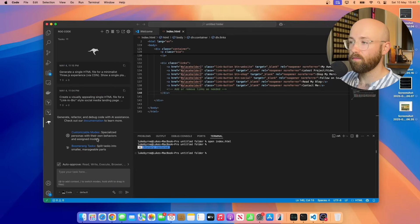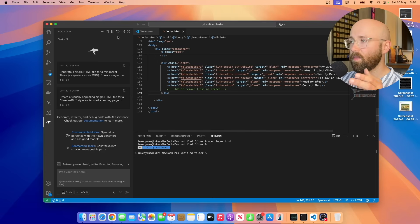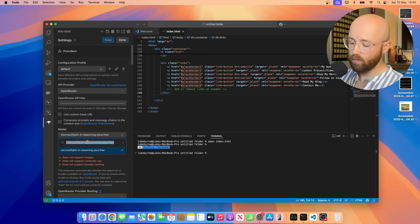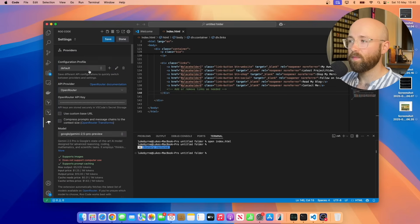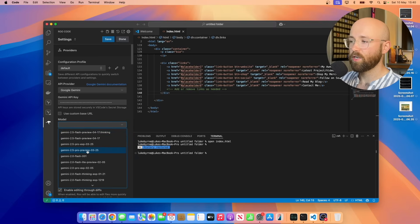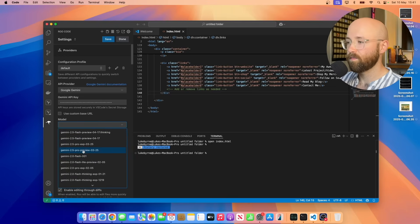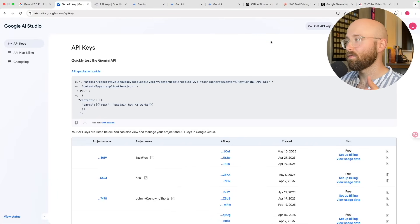Once you have those keys, you can come over to something like Roo Code — you could use Kline, Roo Code, or even local Bolt (I'll leave a link in the description). You go to Settings, and inside Roo Code you can change the provider to OpenRouter and change the model to Gemini 2.5 Pro Preview, or go to API provider, select Gemini, paste your API key in, and change the model to Pro Preview. Search '0506' to find the specific version.